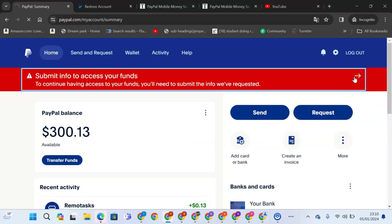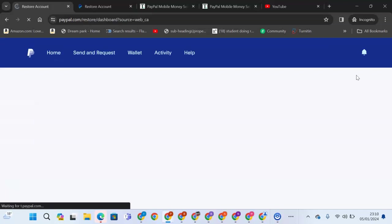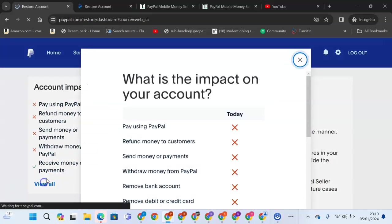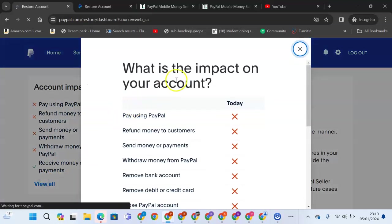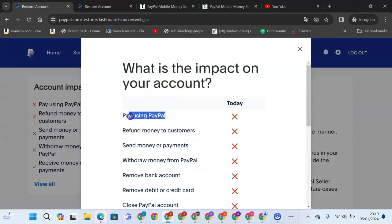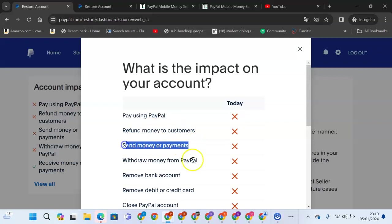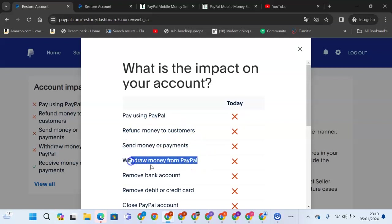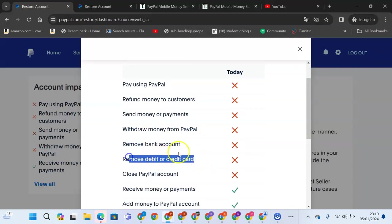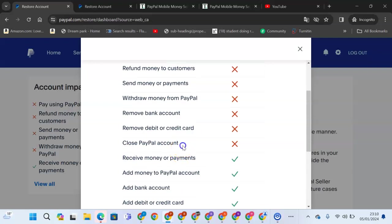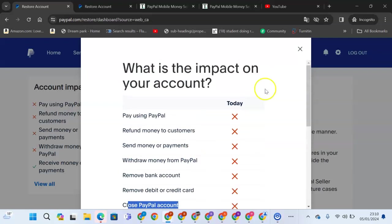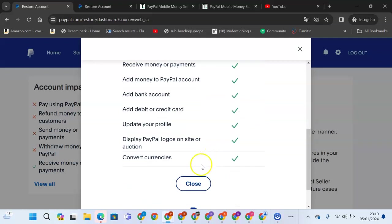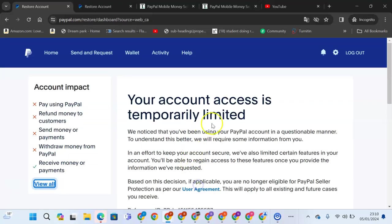I'll come here and submit the information. I see the impact in the account. What is the impact in the account? You cannot use PayPal, you cannot refund money, you cannot send money, you cannot withdraw money from PayPal, you cannot remove bank account, you cannot remove credit card, you cannot close your PayPal. But other access, like updating your profile and converting currency, is available.